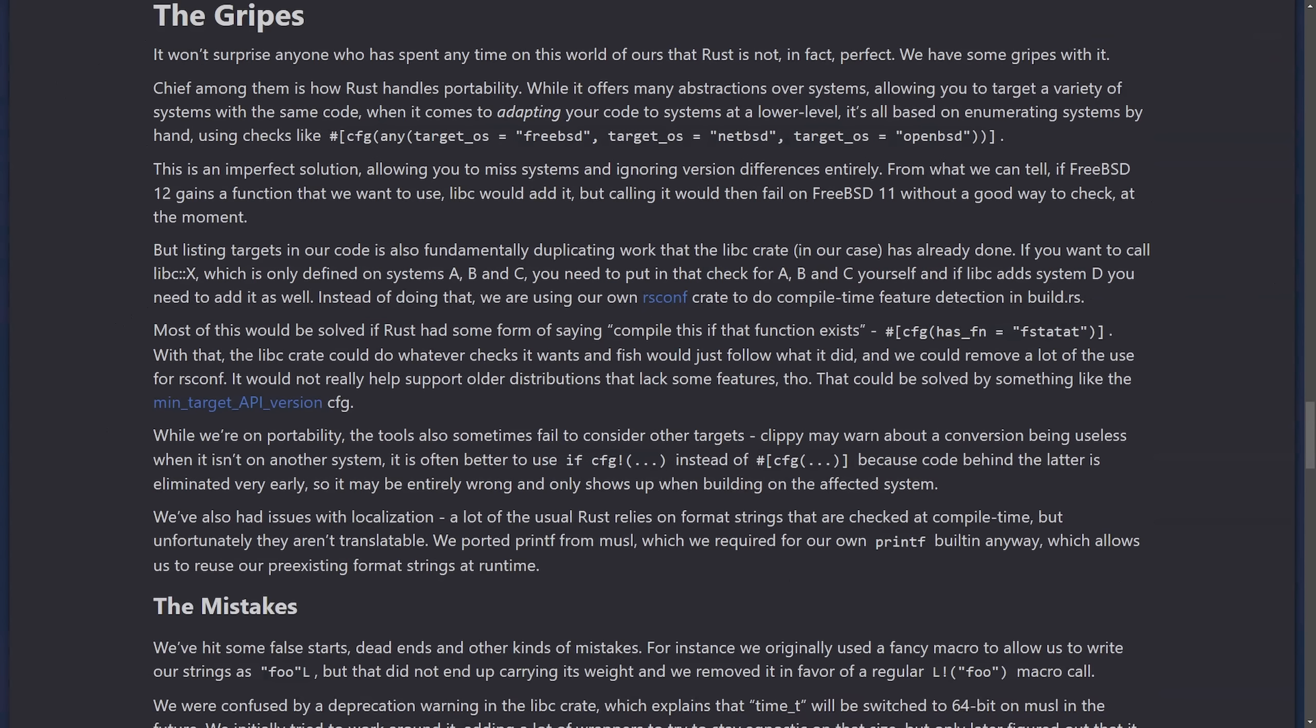The bad things though: portability issues have come of this. Rust's system abstraction requires manually enumerating targets, leading to duplicated work and potential for errors. Localization challenges. Rust format strings are not translatable, requiring custom solutions like porting printf. Tooling frictions. Slow performance from things like Rust Analyzer due to the large code generation. Limited capabilities in Cargo necessitating retention of CMake for certain things. Lost platform support. Cygwin is no longer supported. Build times, link time optimization and release builds made build times longer during development. Some C++ legacy remains. Things like UTF-32 strings are retained and require additional work for full modernization.